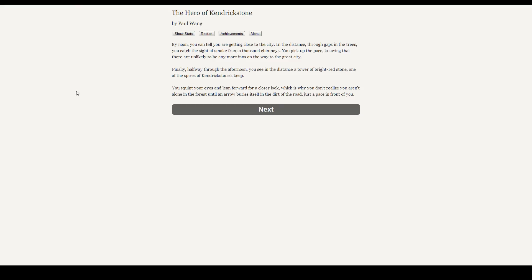By noon, you can tell you are getting close to the city. In the distance, through the gaps in the trees, you catch the sight of smoke from a thousand chimneys. You pick up the pace, knowing that there is unlikely to be any more inns on the way to the great city. Finally, halfway through the afternoon, you see in the distance a tower of bright red stone, one of the spires of the Kendrickstone's keep. You squint your eyes and lean forward for a closer look, which is why you don't realize you are alone in the forest until an arrow buries itself into the dirt road just a few paces ahead of you. Whoops.